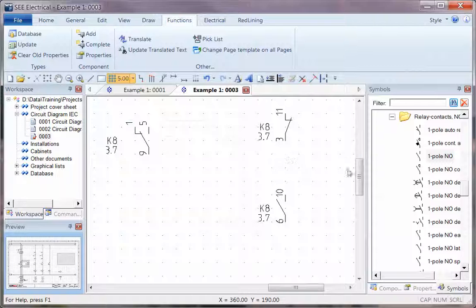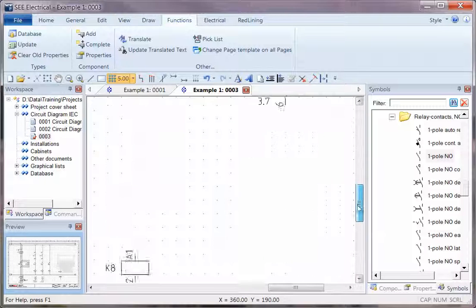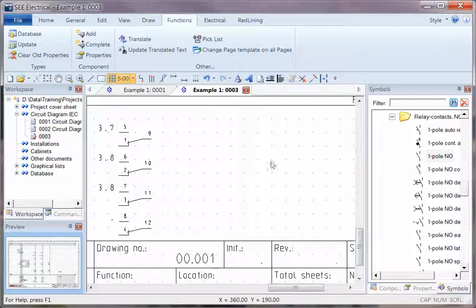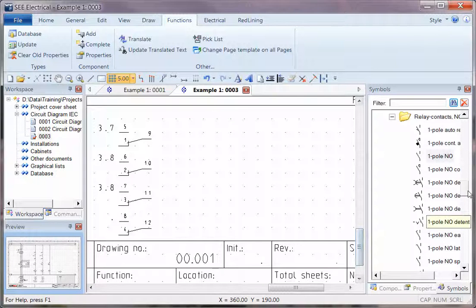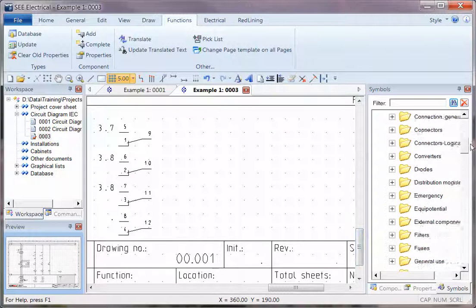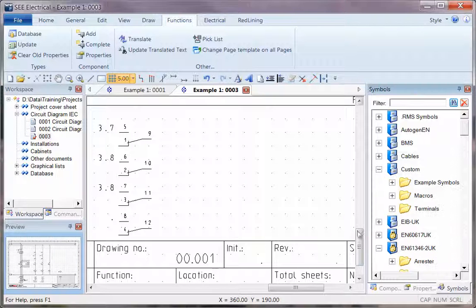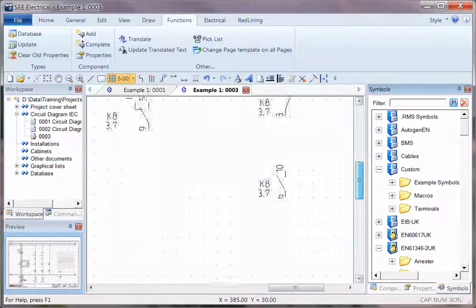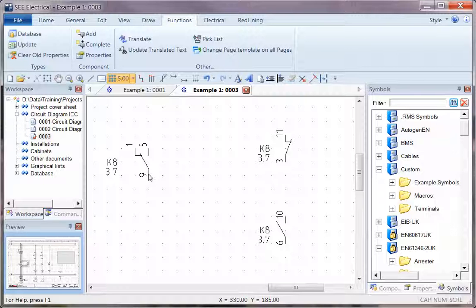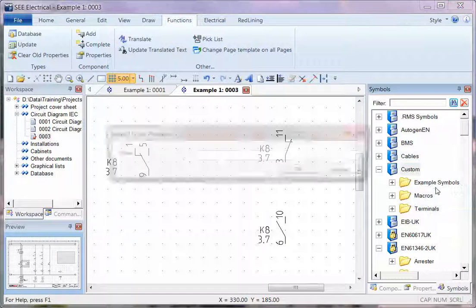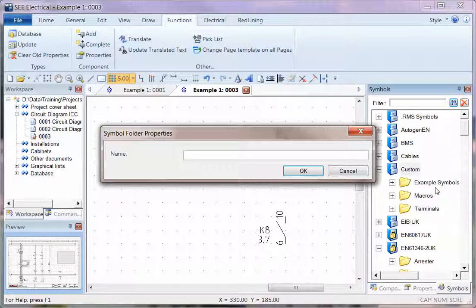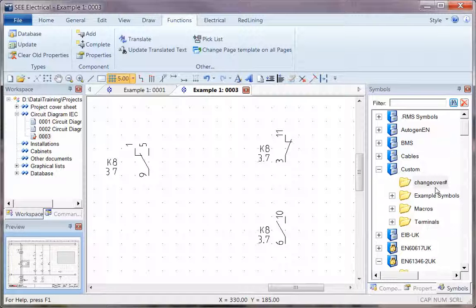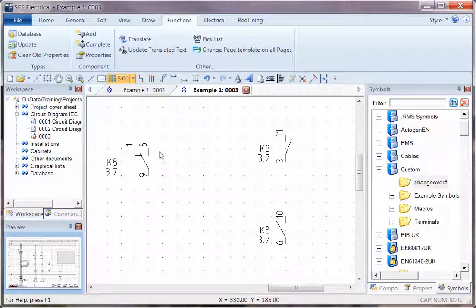So basically we save some open and closed contacts as changeover contacts so that they look the same, but the software is happy to accept those in the group. So what I can do is create a new group in here, call it changeover.